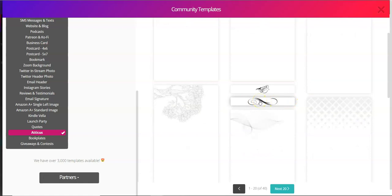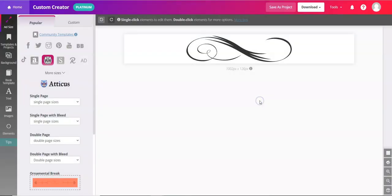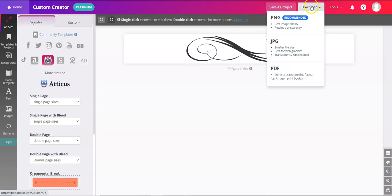If you click on one, it'll pop in the workspace and then you can use all the tools in BookBrush to edit however you'd like, and then download, and then upload into Atticus.